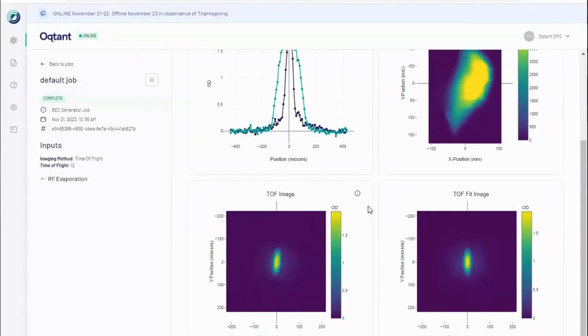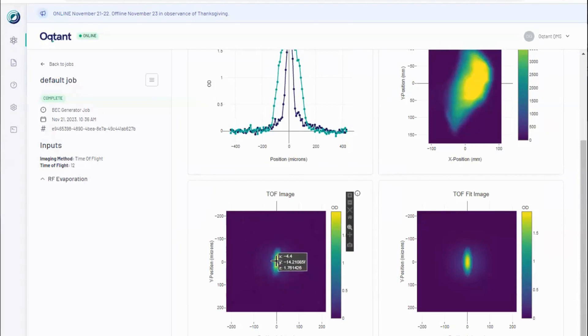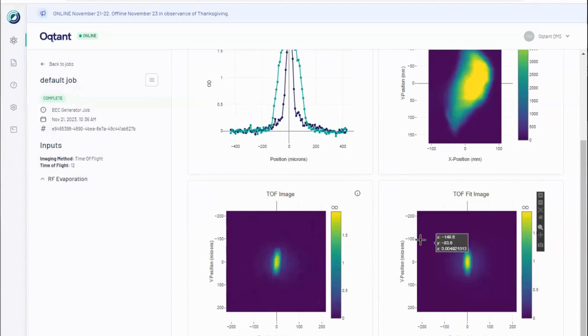Importantly, in time-of-flight imaging, it is possible to distinguish the portion of the atoms in the ensemble that occupy the BEC from those that do not. These atoms are described as thermal and they behave classically.